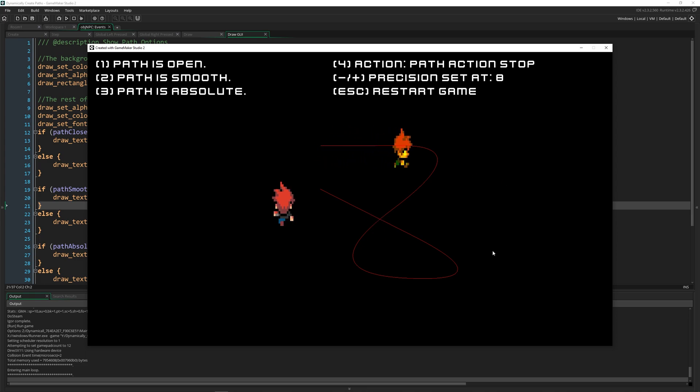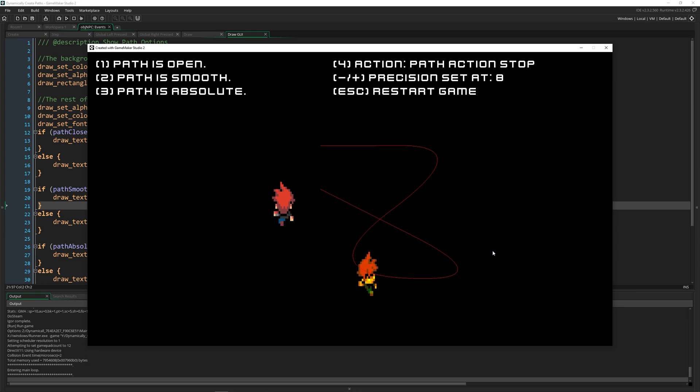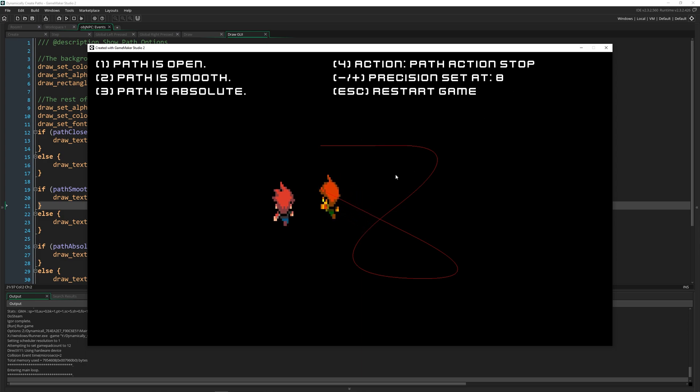And then we can control what the path does at the end of it. So if we want them to stop, which is the value we've got right now, then it's going to stop. And when this is done, we can go ahead and make another path.